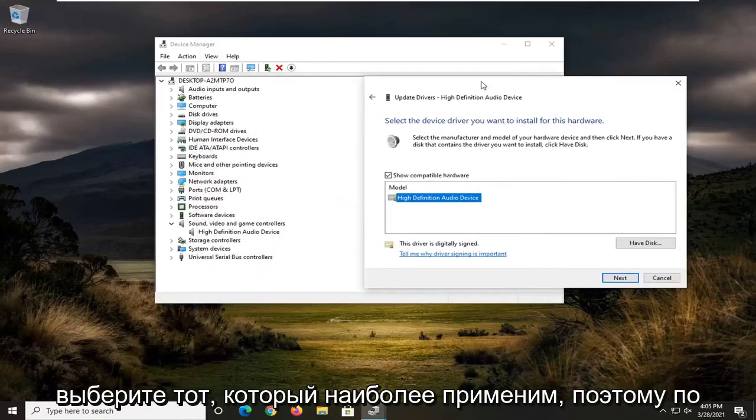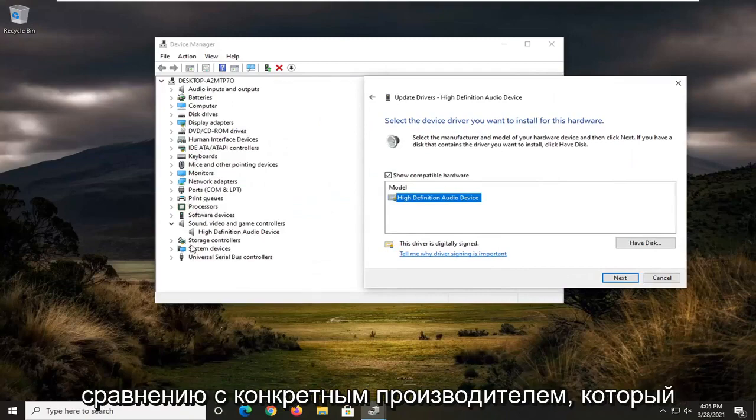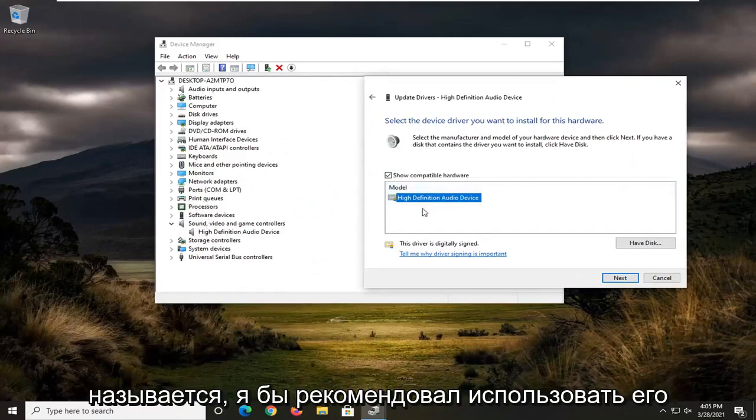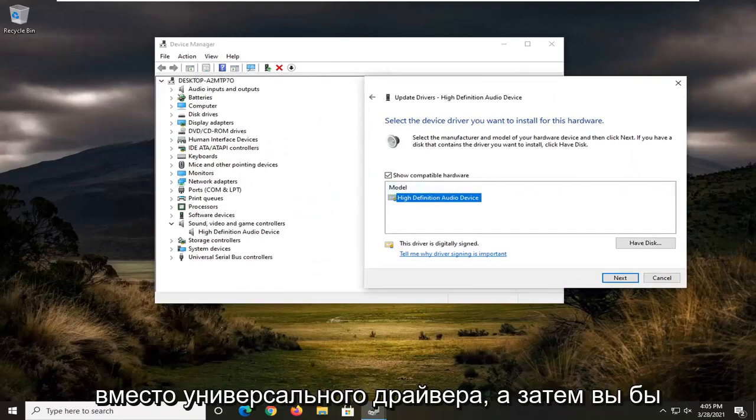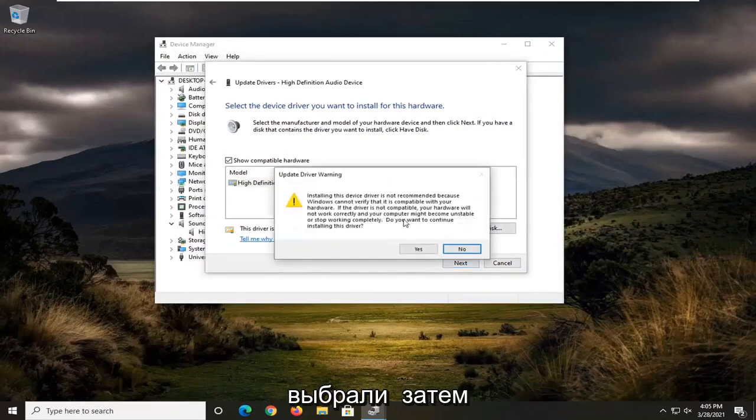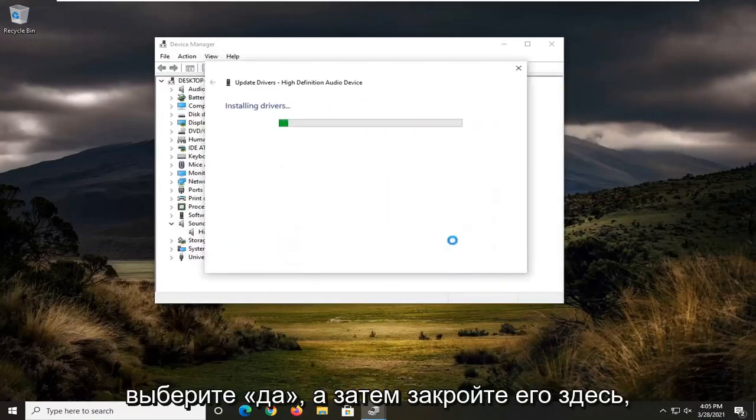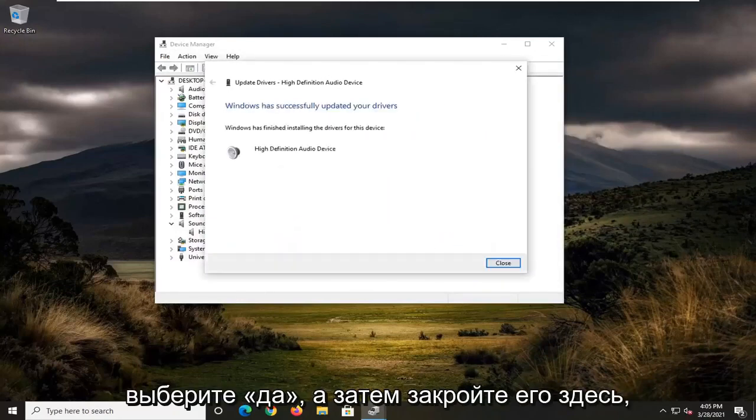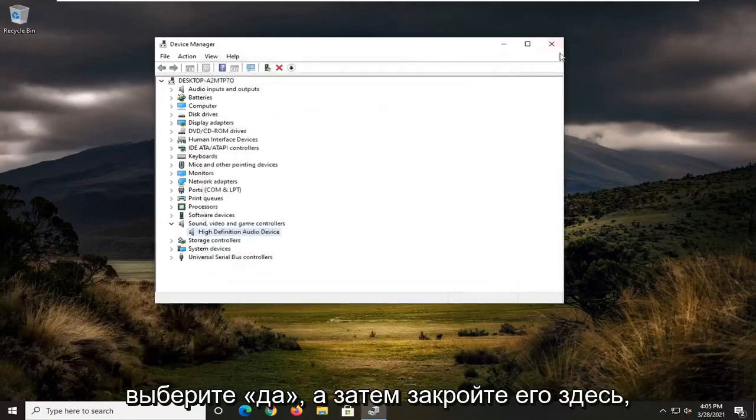Select the one that's most applicable. If there's a specific manufacturer that this is named, I'd recommend going with that over a generic driver, and then you would select next, select yes, and then close it here.